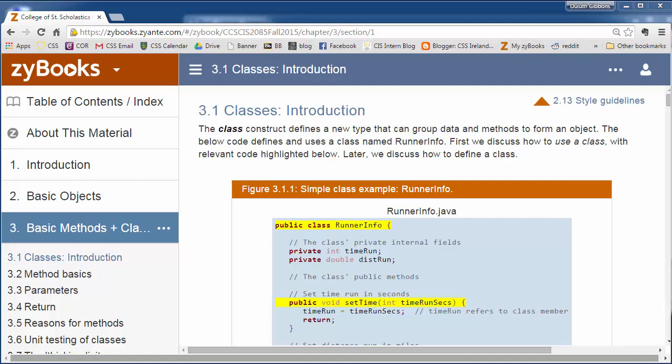Classes are already largely there and methods are already there. So now we're going to start looking at creating our own classes and writing our own methods and setting up those templates for the objects we want to create.